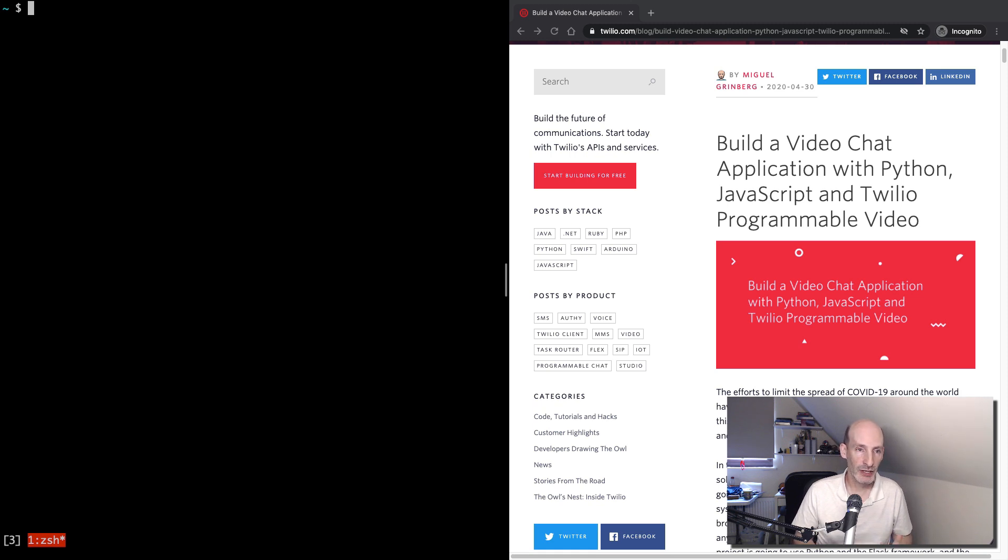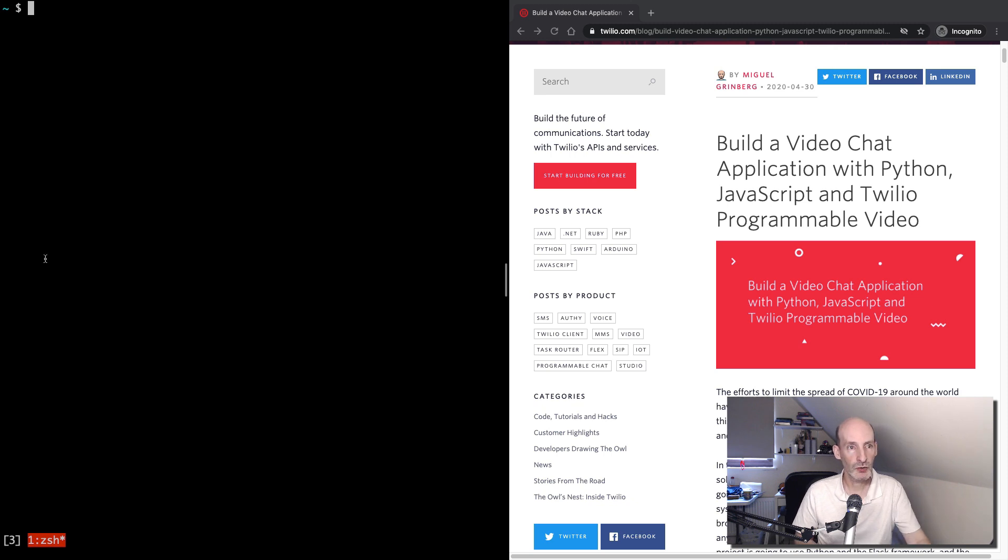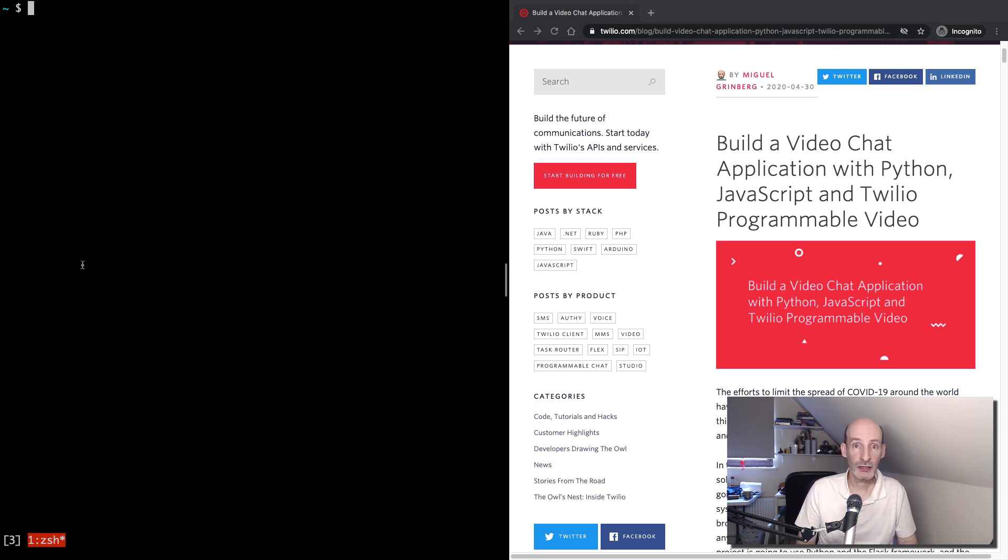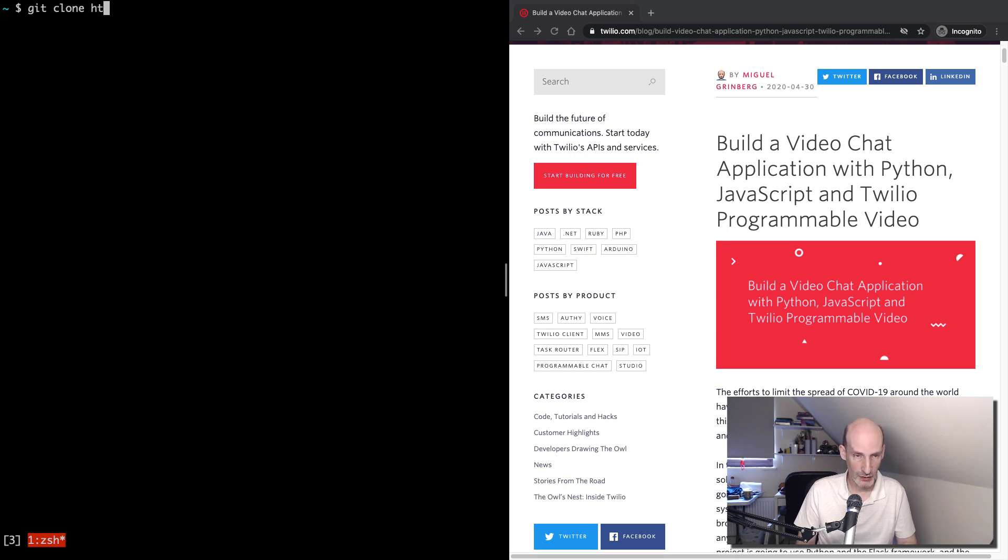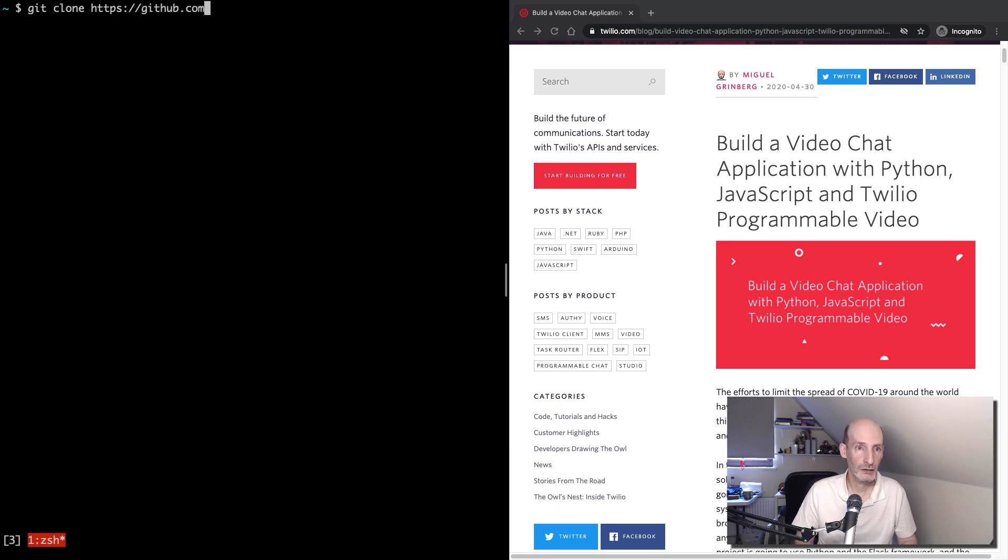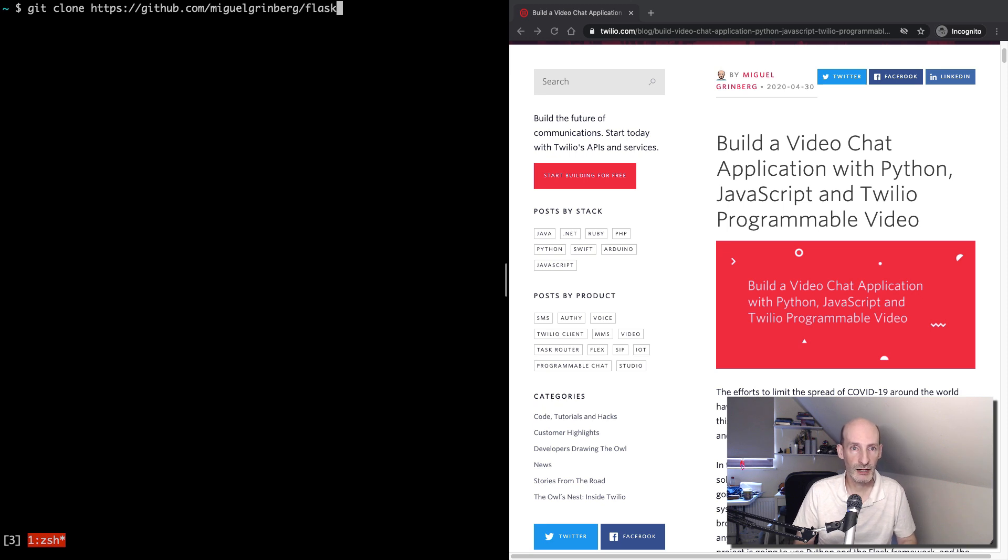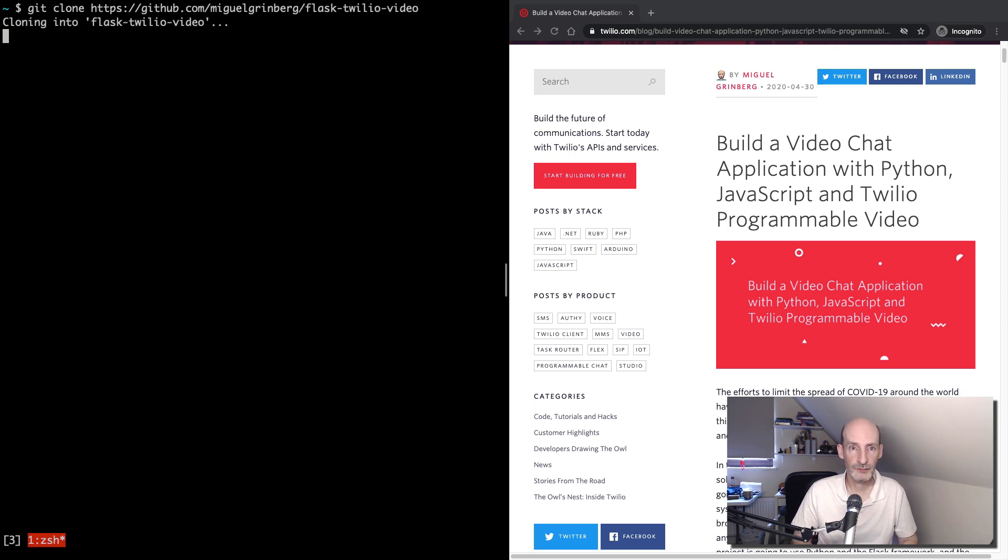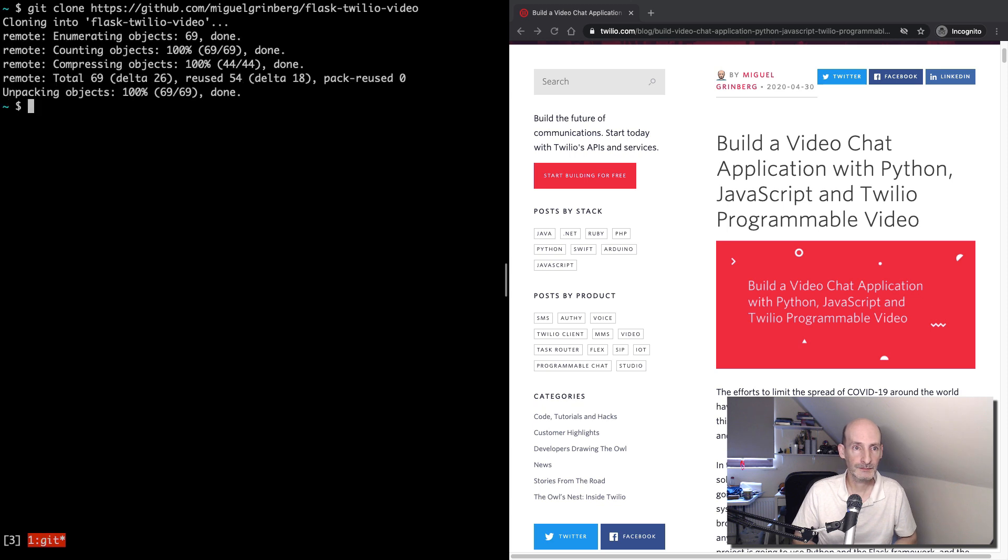So I'm going to go ahead and just show you the steps in this video. I'm going to begin by cloning the project, which is on GitHub. So git clone https github.com slash Miguel Greenberg slash Flask Twilio video. There we go. Then change into the project.